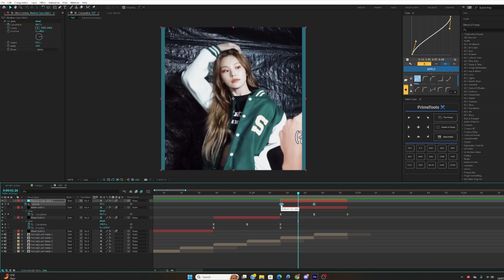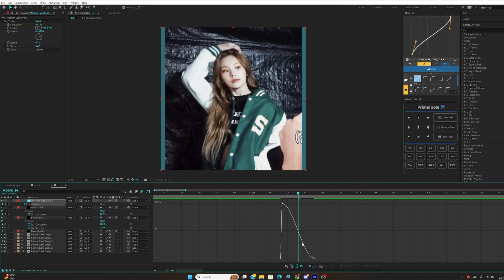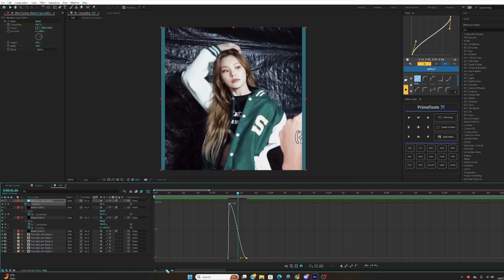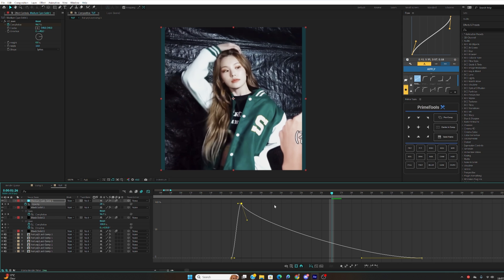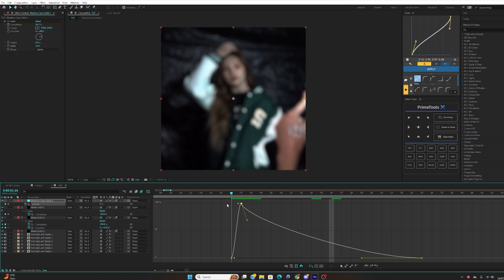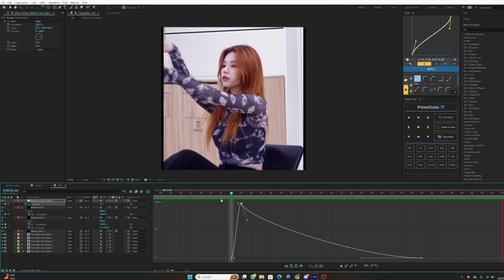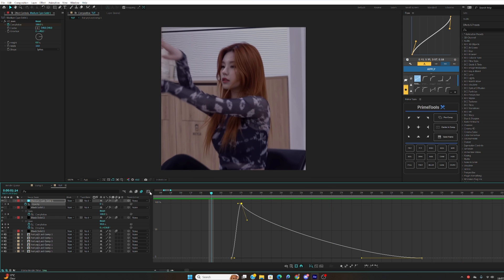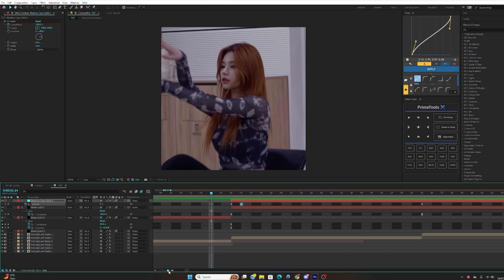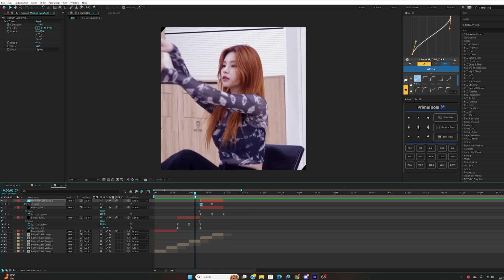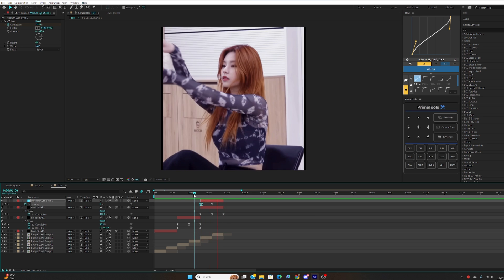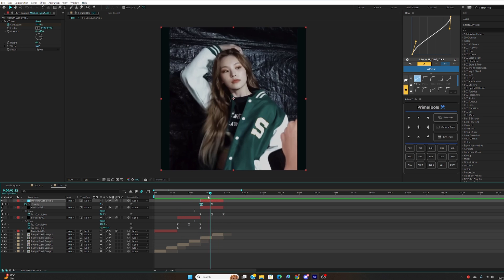As you can see it's starting to flash now but we can make this smoother by adding the graph. So you just want to highlight this, keyframe easy ease and copy my graph guys, you can adjust it. I'm going to put it right here. Obviously the lower it is the faster it would be but yeah, I usually just keep it like that. As you can see guys we have a flashing border.